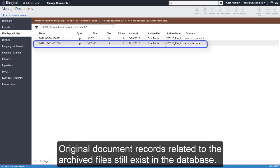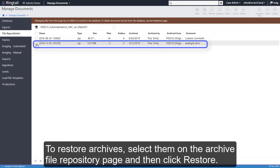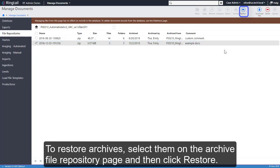Original document records related to the archived files still exist in the database. You can use the Restore feature to restore folders and files to their original locations. To restore archives, select them on the Archive File Repository page and then click Restore.